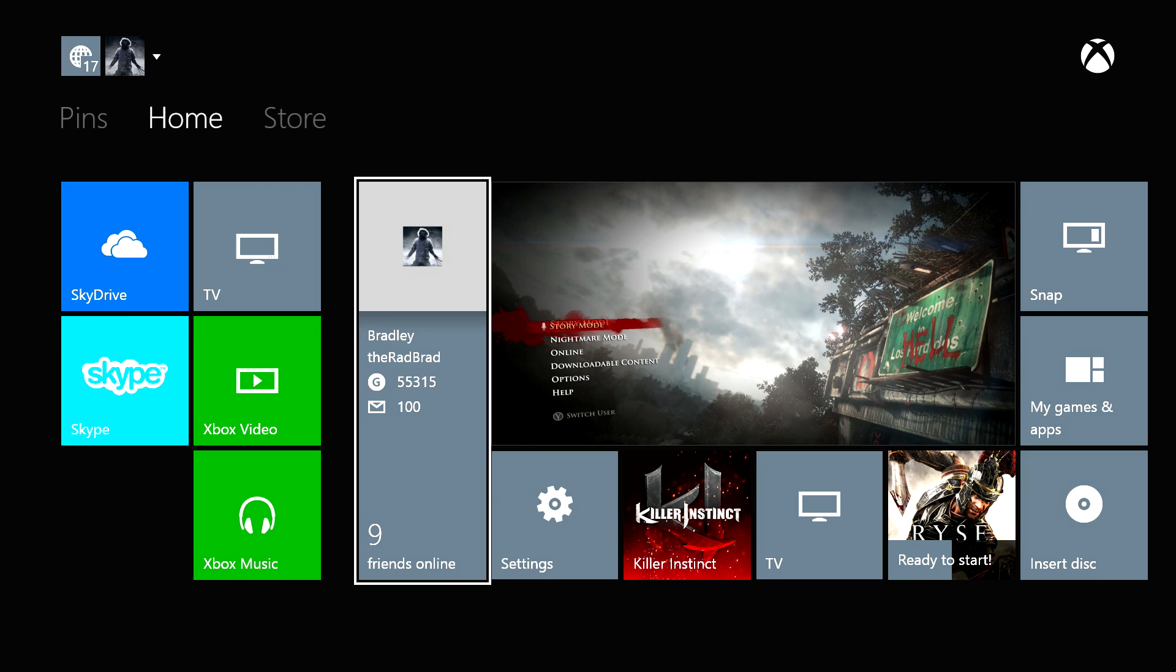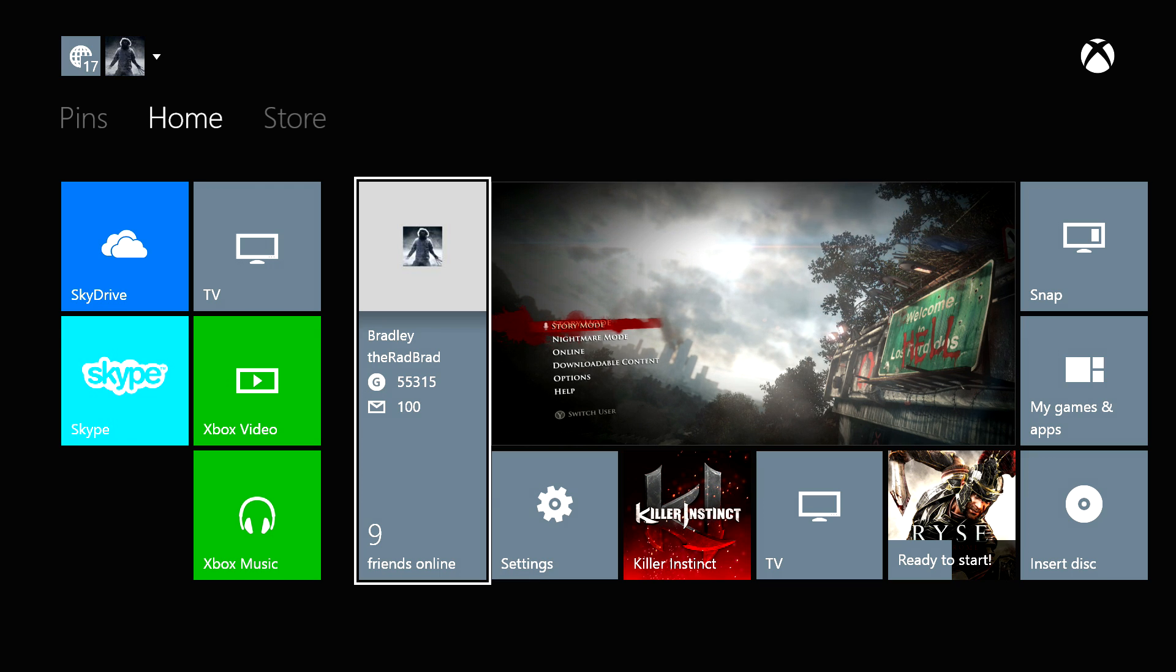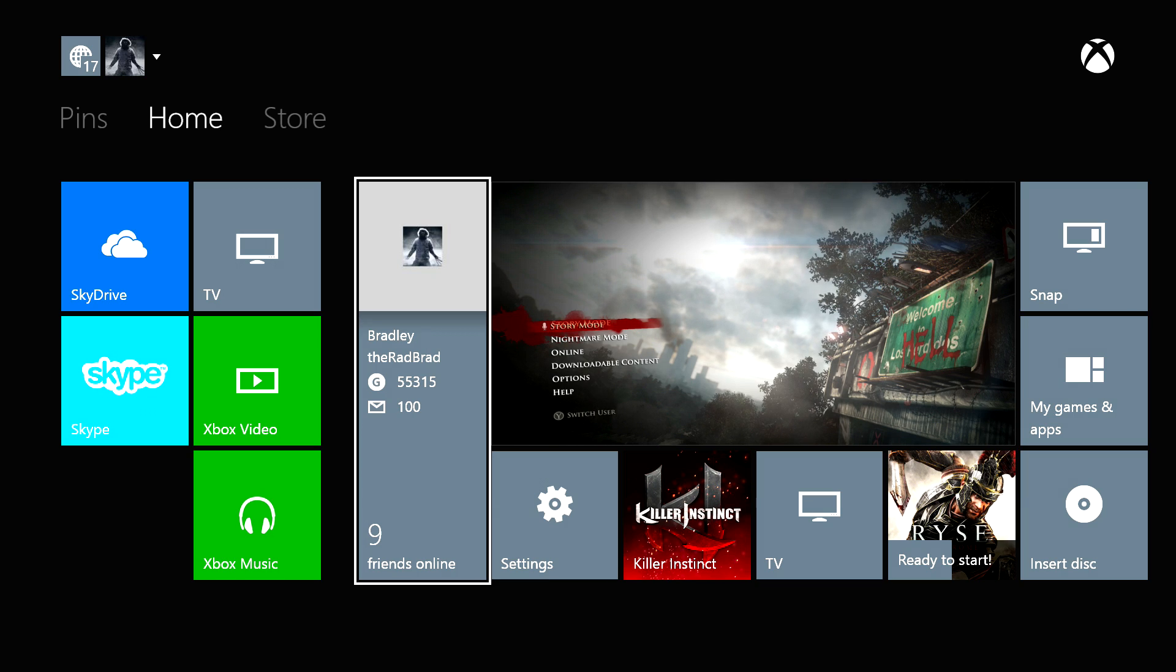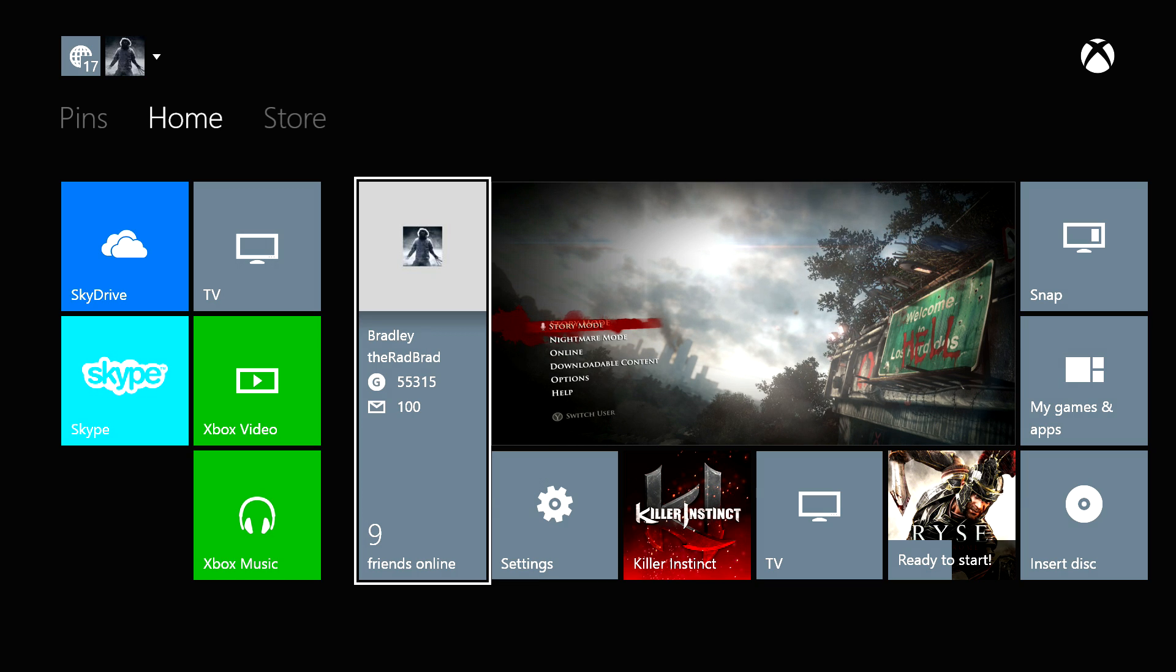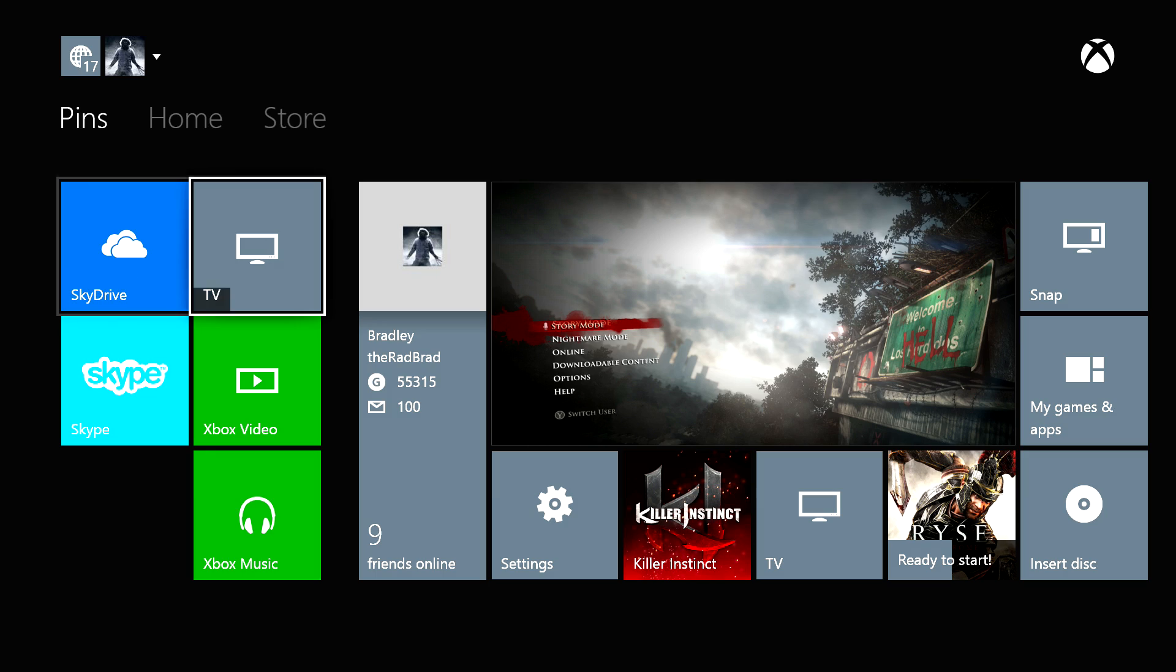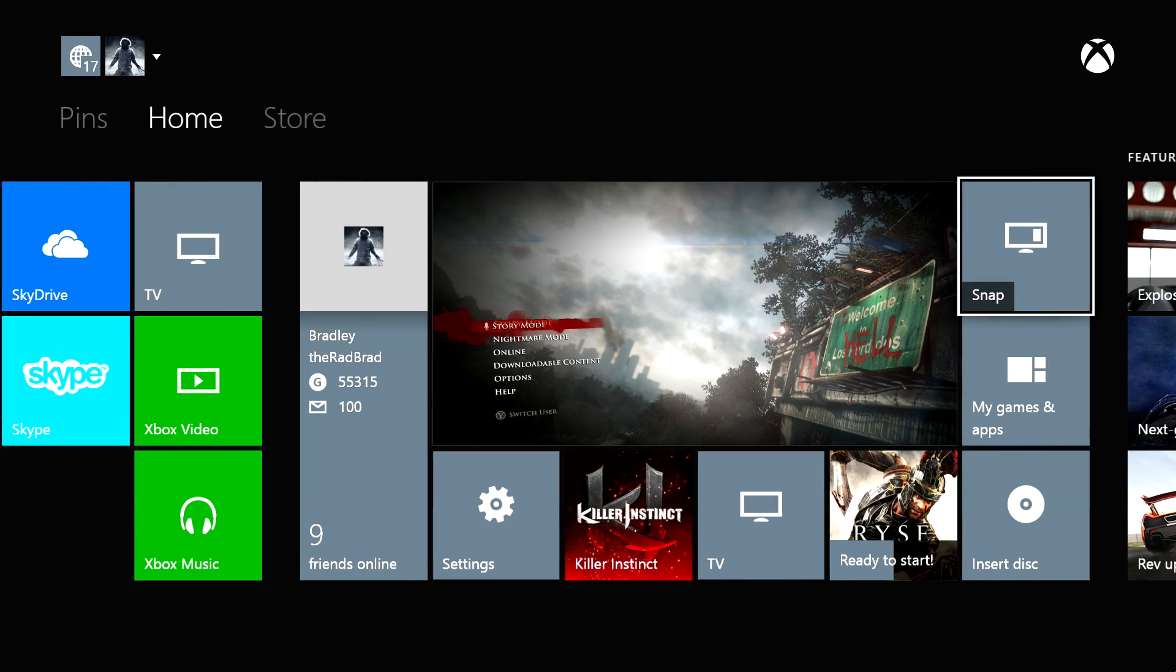So I had a lot of requests for people asking to see the Xbox One dashboard, stuff like that, how it really stacks up compared to the 360. Personally, it's a lot smoother.